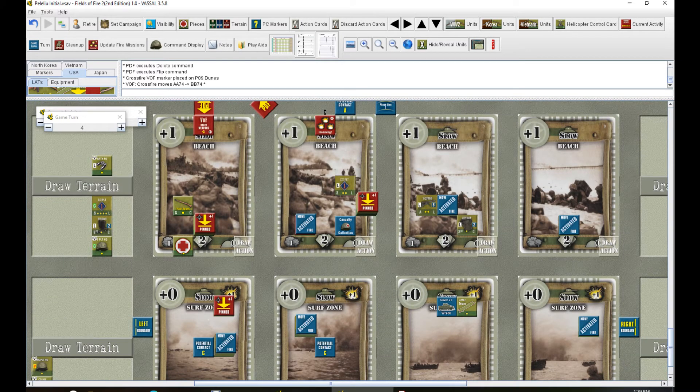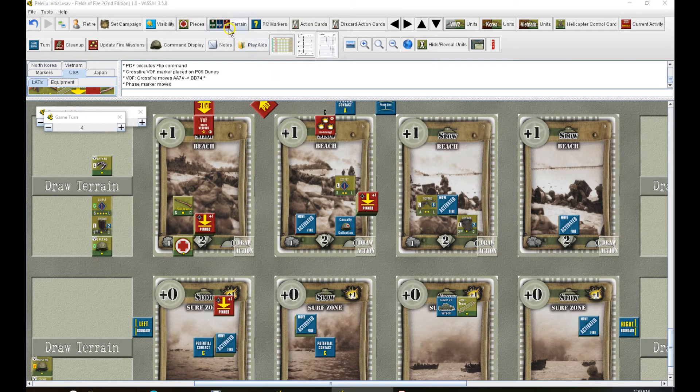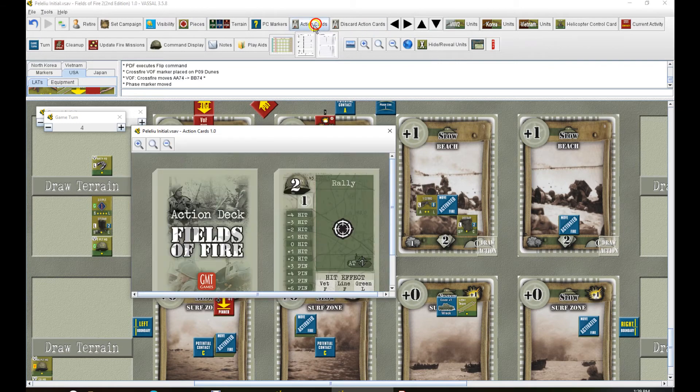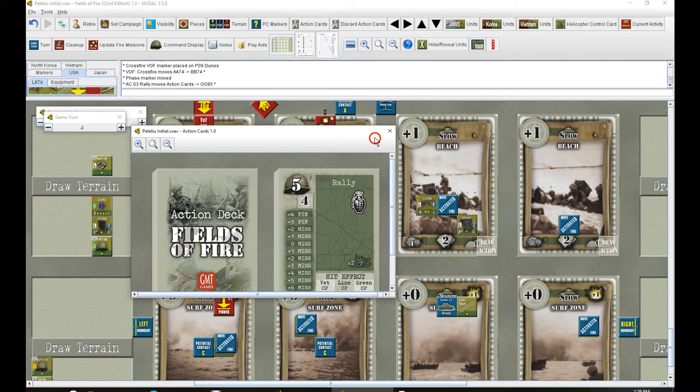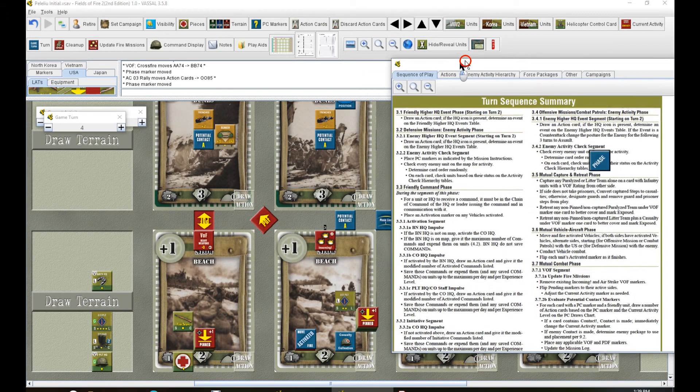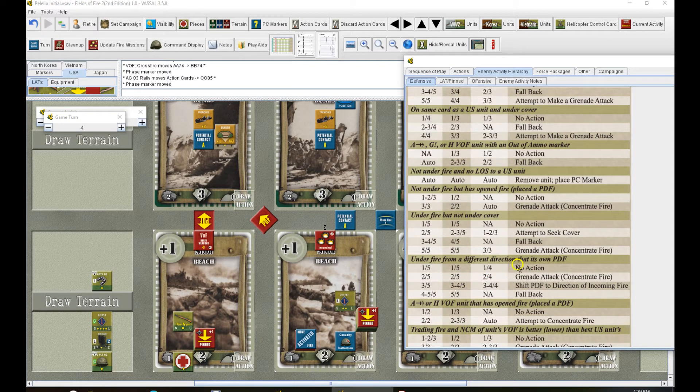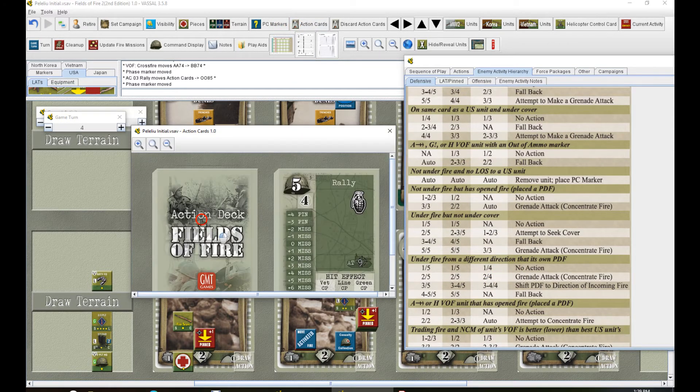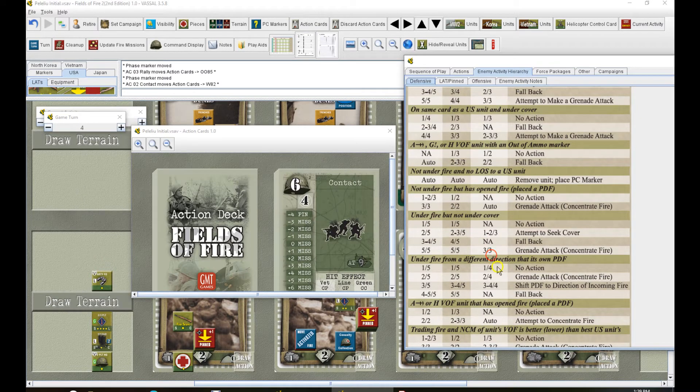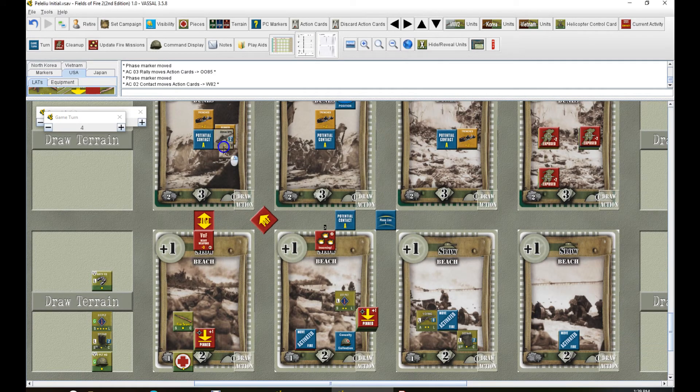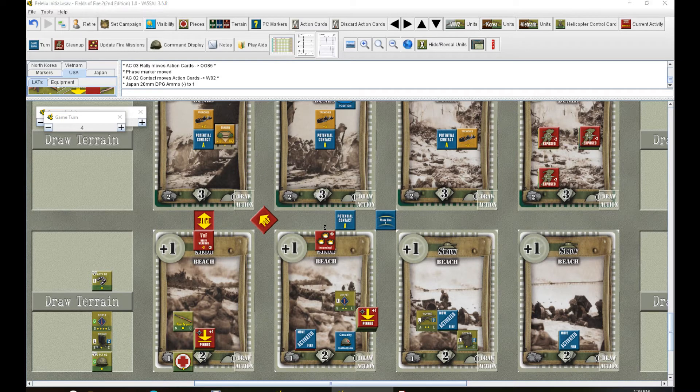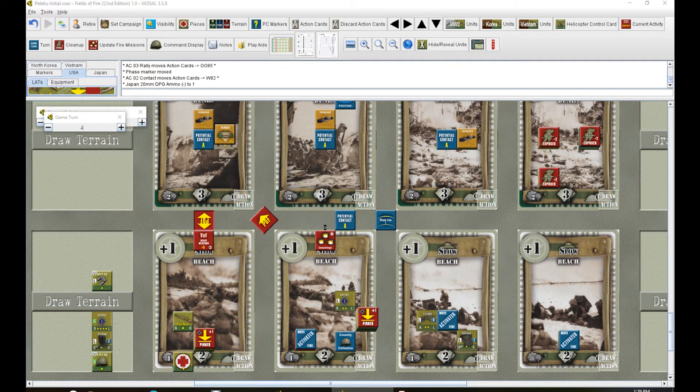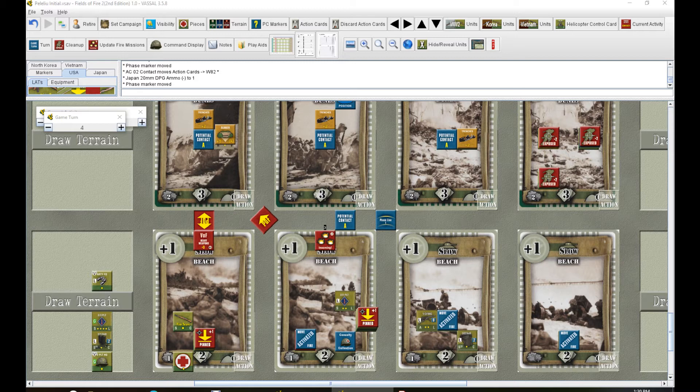All right so we're getting somewhere. Not good yet but we're getting somewhere. And he's moving so he's not going to fire. Enemy higher headquarters, nothing. Enemy activity. We only have the one guy to check. And he is under fire and under from a different direction in his own PDF. So he's going to do a card for that. That's a one. No action. I like that. He will be firing so that's going to be another ammunition down. The only thing that we got going for us right now.